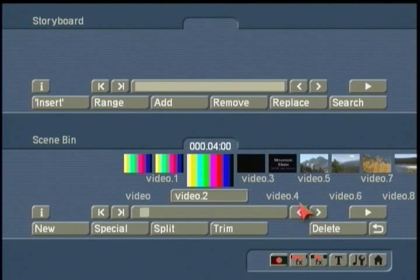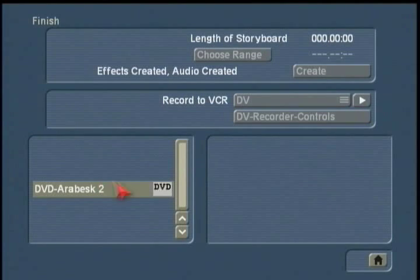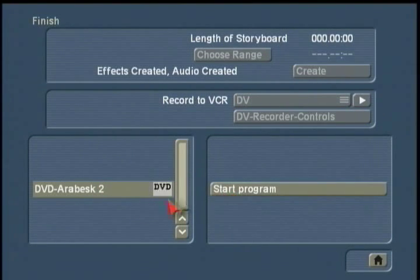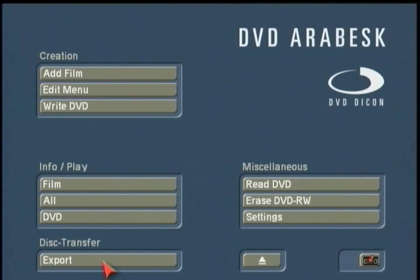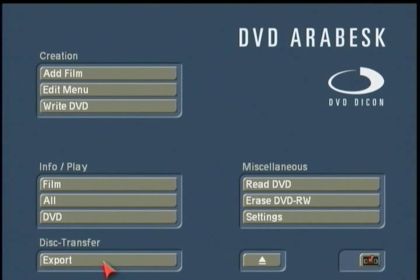Another important point about disc transfer: the scenes you save and burn onto your disc are not going to play back in a standard DVD player. This is not something that will just play back. It's used as storage or for transfer between Casablanca devices, or to transfer from a Casablanca to a PC.